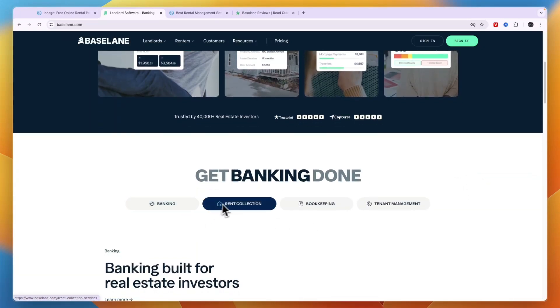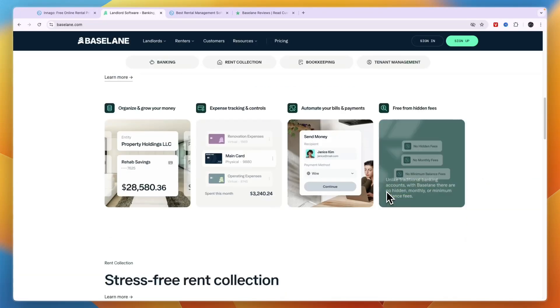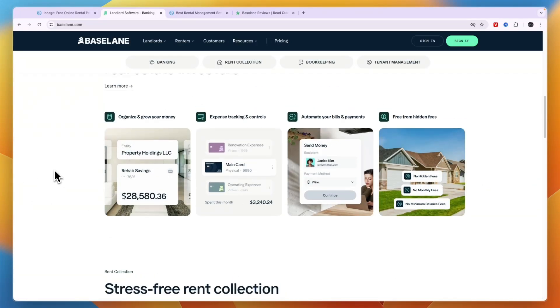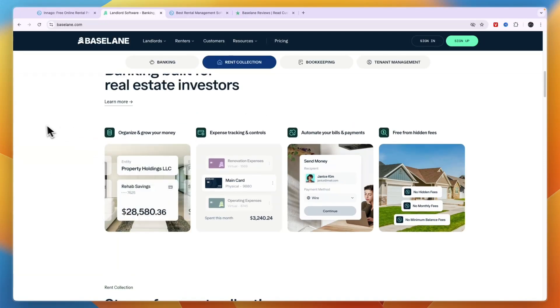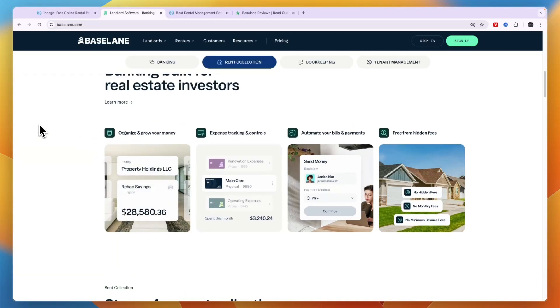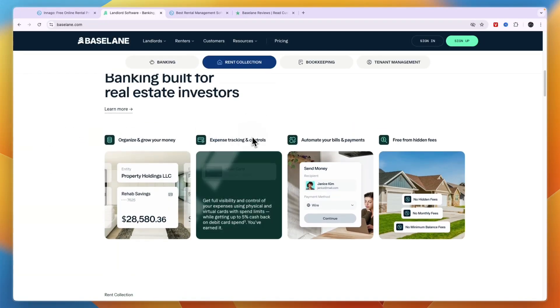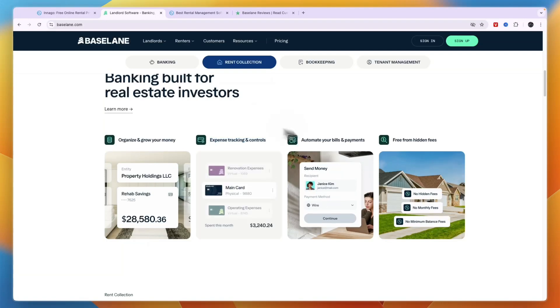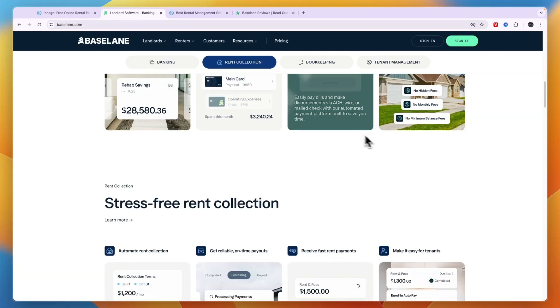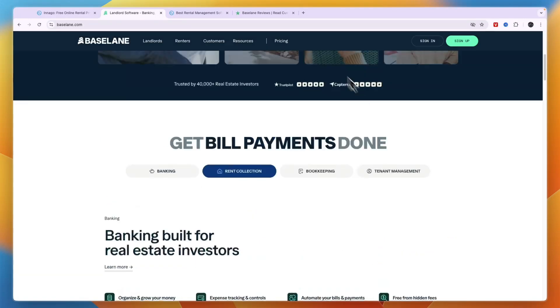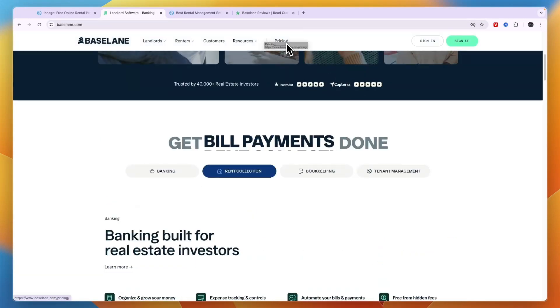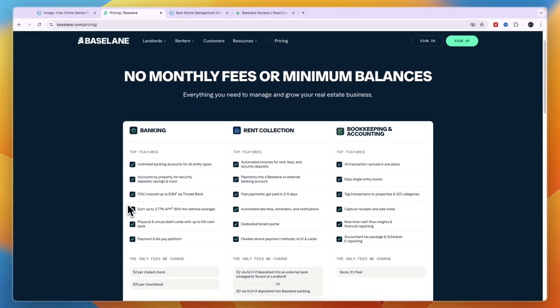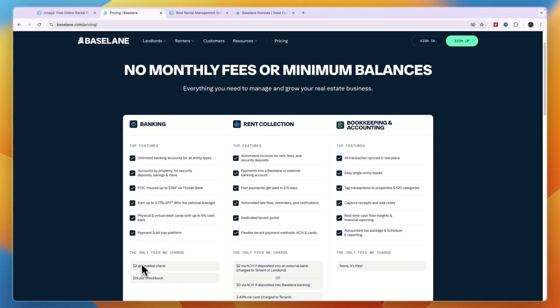So you have banking, rent collection, bookkeeping, and tenant management. Those are the main features in Baselane. You can split that up into some other features which you see right here, for example expense tracking and controls, automating your bills and payments, etc.